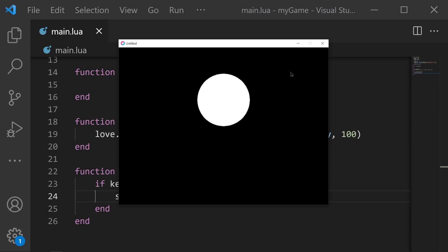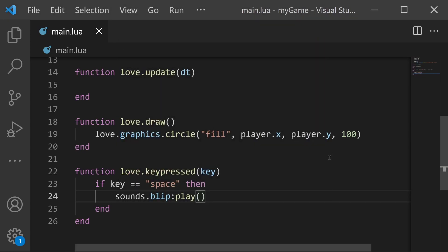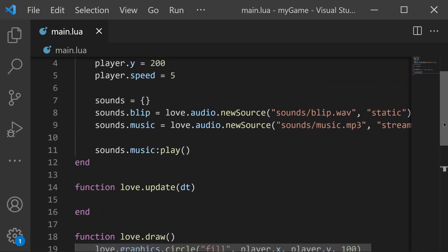And that covers how to play our audio but there are still some important things to discuss. For example our background music should loop and never stop playing. However by default the source will stop after it's done playing. So for our music we want to set the looping to true.